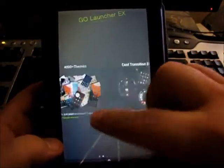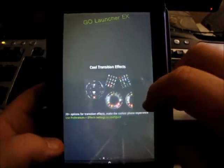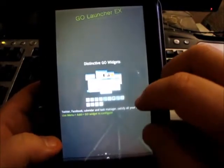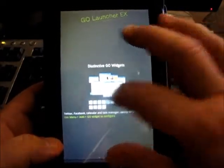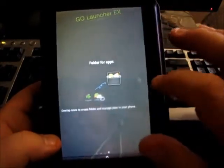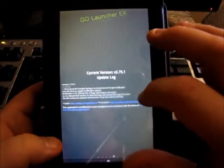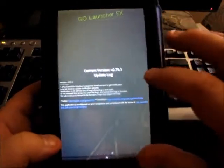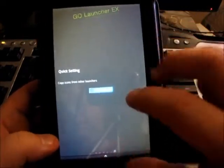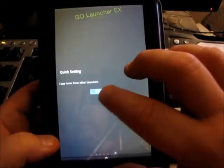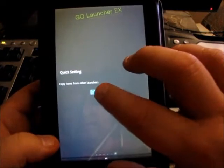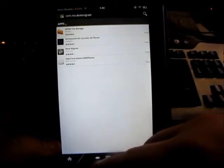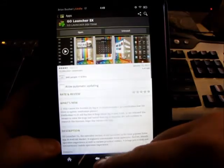It'll tell me all about the themes, the current transition effects, the widgets that you can download. You can make folder apps and update log and quick settings. This is desk migrate and I don't have to worry about that right now.